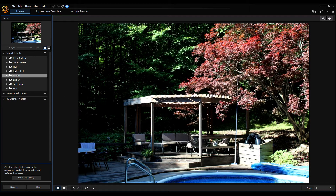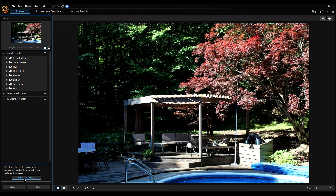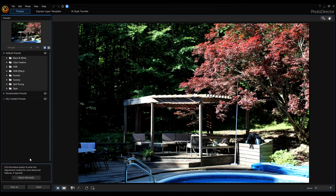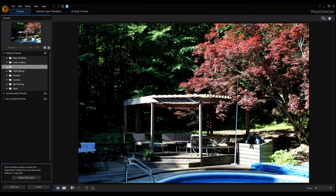Here are some of the presets — we'll try some out in just a sec. If you look down here you see these options for adjust manually, save as, and clear. You can save the photo by save as. If you were to click on adjust manually, this workspace that you see will change to full mode. But for now we're going to keep it in express mode, so let's try some of these presets out.